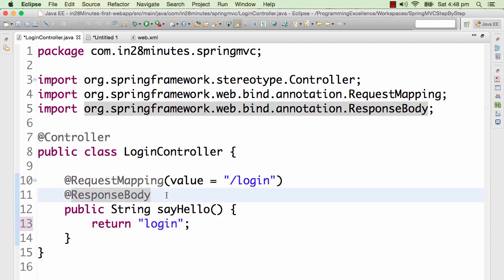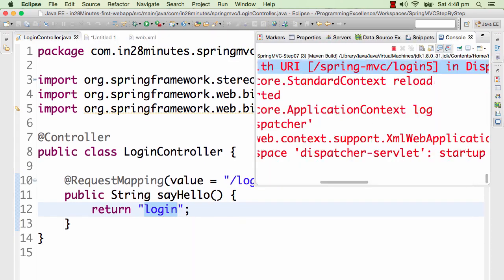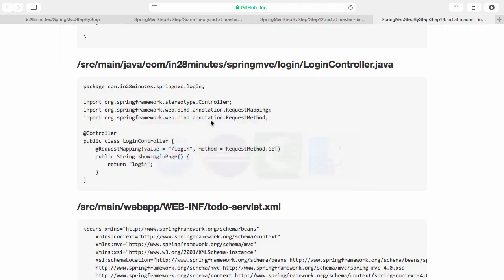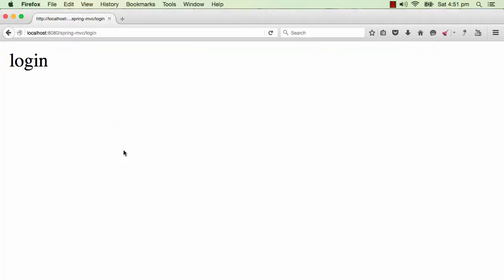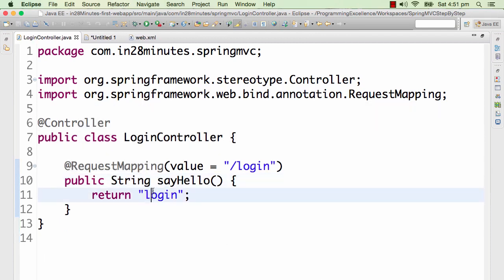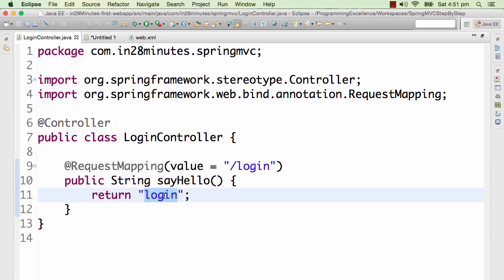So if I want to go to the login page I have to remove the @ResponseBody. I removed the @ResponseBody because I don't want "login" to be printed on the screen. If I had the @ResponseBody on and ran the application in Firefox, you would see that whatever I am sending in is what is printed. But when I don't want that to happen, I want to actually go to login.jsp. Once the dispatcher servlet gets "login" back from the login controller, I would want it to send the request to the login page.